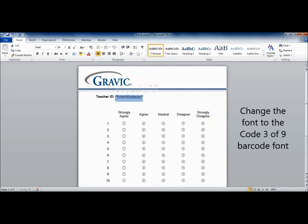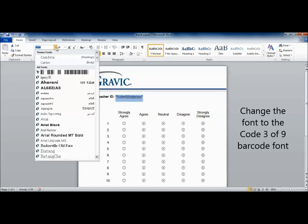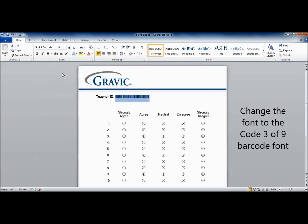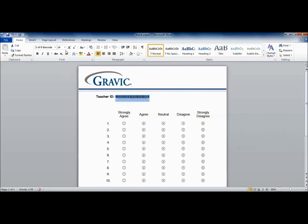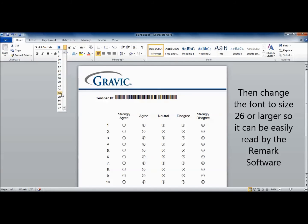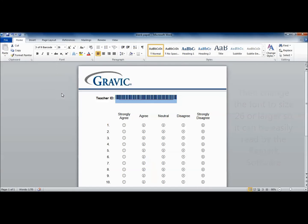Next, highlight the words which you would like to barcode, including the asterisk on each side, and change the font to the Code 3 of 9 barcode font from the fonts menu. Then change the font size to size 26 or larger so it can be easily read by the Remark software after scanning.